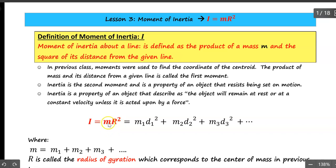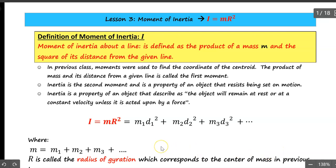Here, m is the mass and r is the radius of gyration, which corresponds to the center of mass — the density concept mentioned in the previous video. Recall that moment was m times the distance; if we square the distance and multiply by the mass, that gives us the moment of inertia.